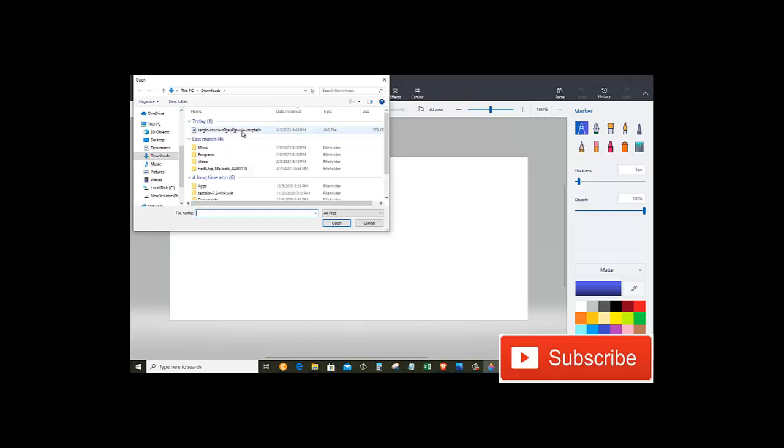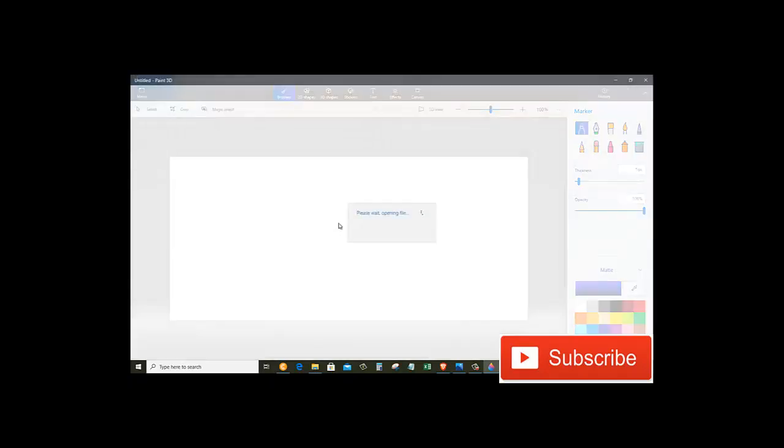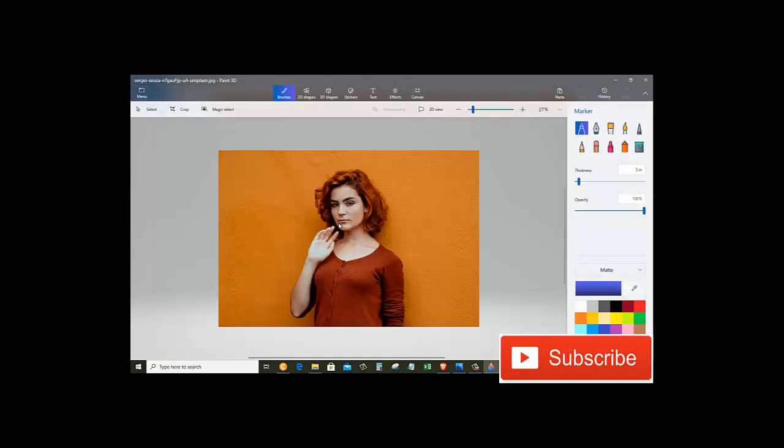So mine is this one. I will just open this one. Now here we have the picture.